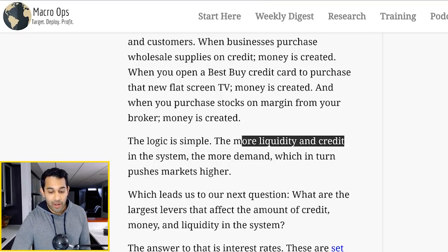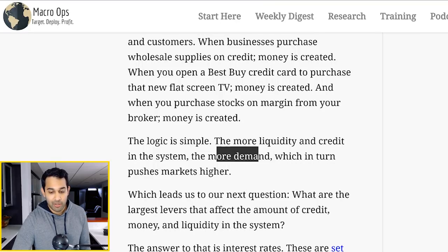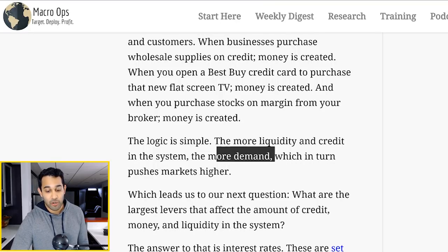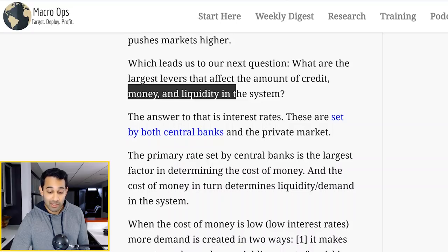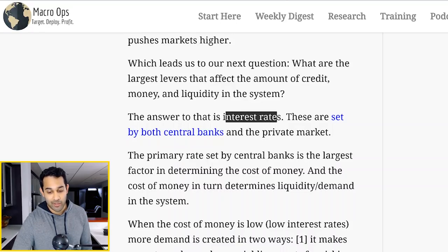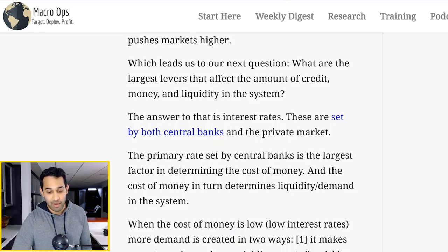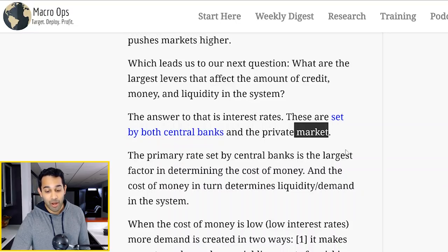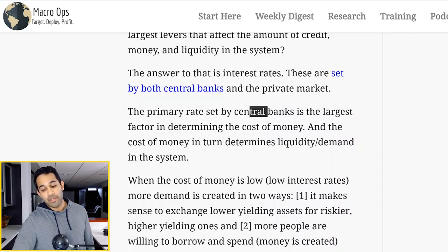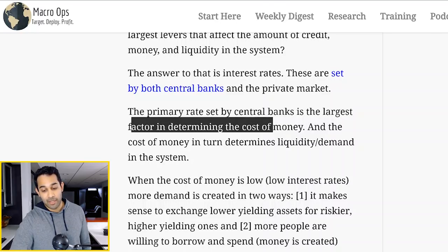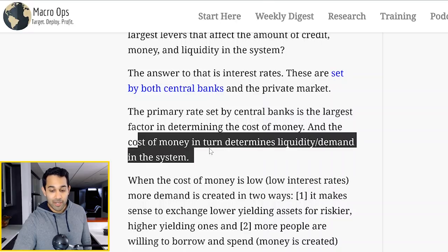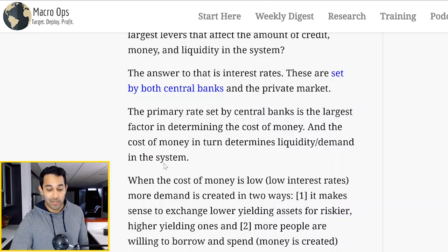So if there's more liquidity and credit in the system, then there's going to be more demand, which in turn pushes markets higher. So what are the largest levers that affect the amount of credit, money, and liquidity in the system? Interest rates — that's what really affects everything. And interest rates are set by both the central banks and the private market. The primary rate, the rate that central banks like the Fed control, is the largest factor in determining the cost of money. And the cost of money determines liquidity and demand in the system.